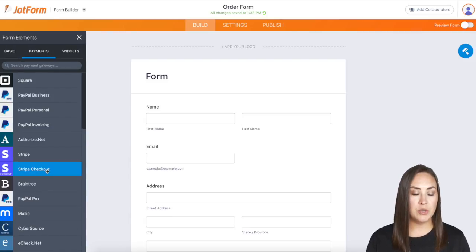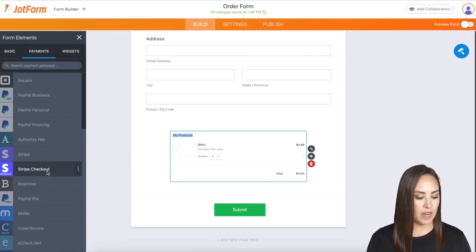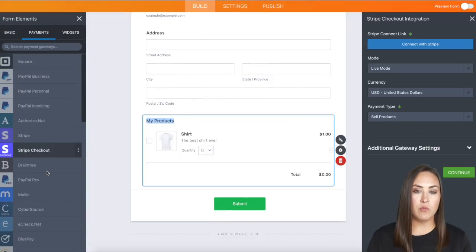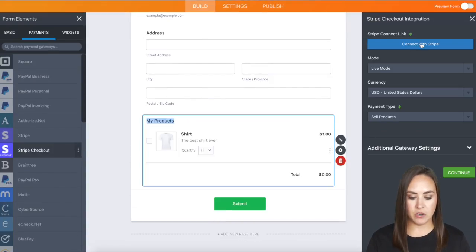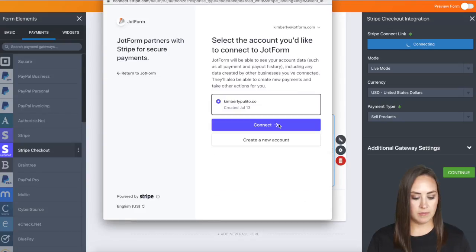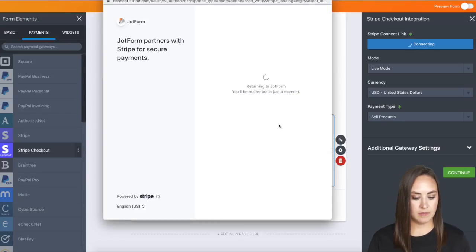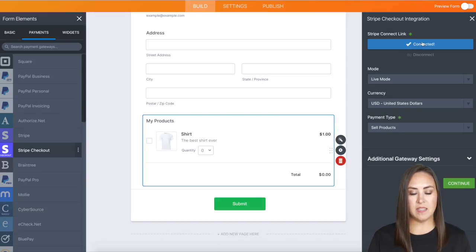I'm going to choose Stripe checkout. Now over on the right-hand side, it's going to ask you to connect to Stripe. I'm going to click here to connect. And we can see that I am officially connected.